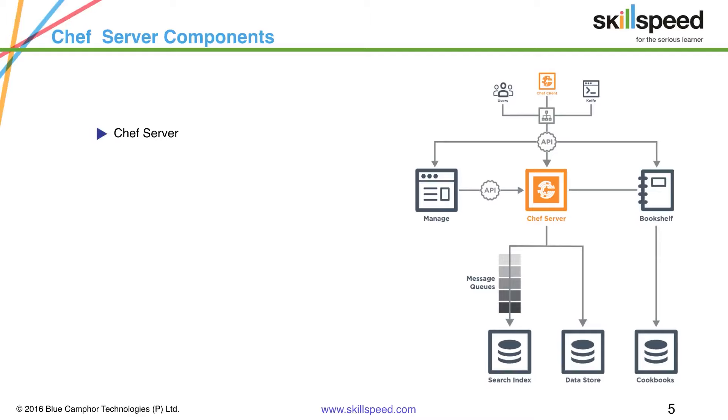However, the Chef client, which is the component which is installed on each and every node, is still written in Ruby.